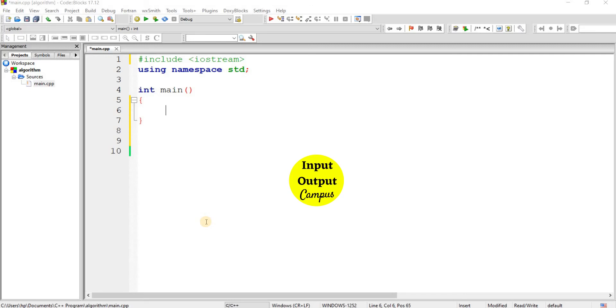Hello friends. Welcome back to Info.Foot.Campus. In this video, we'll discuss another example to calculate the time complexity of a program.